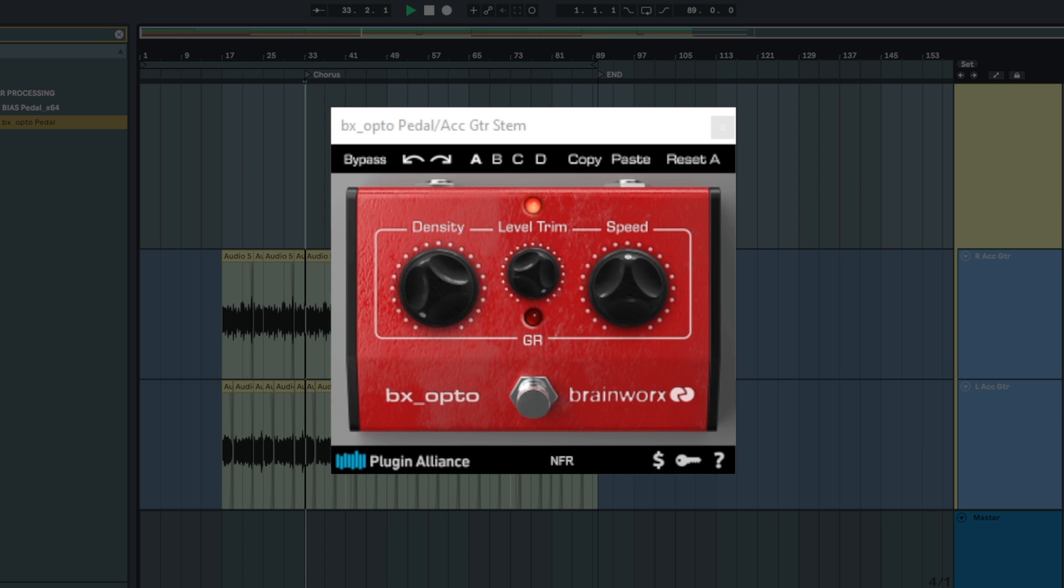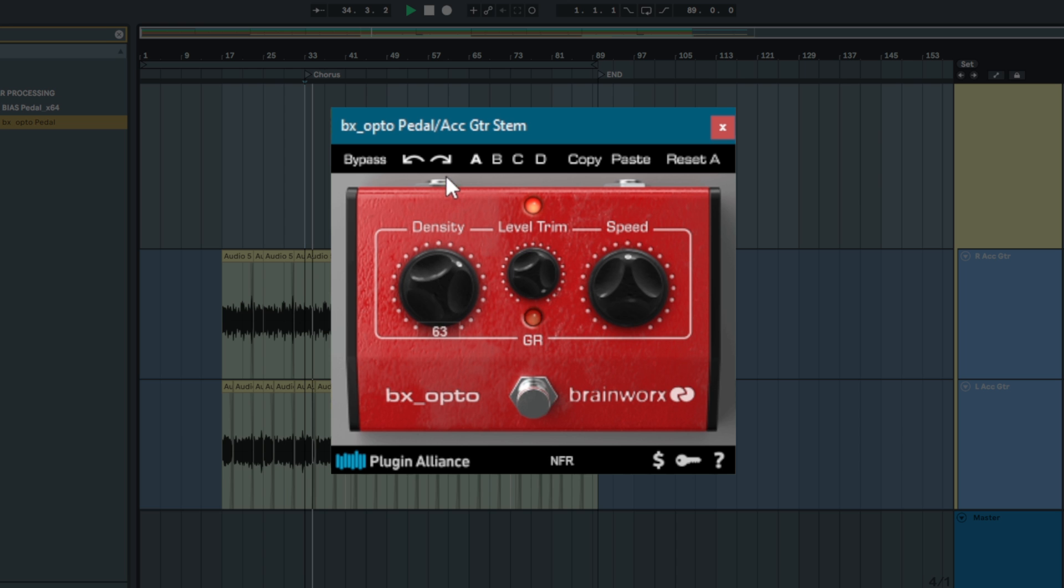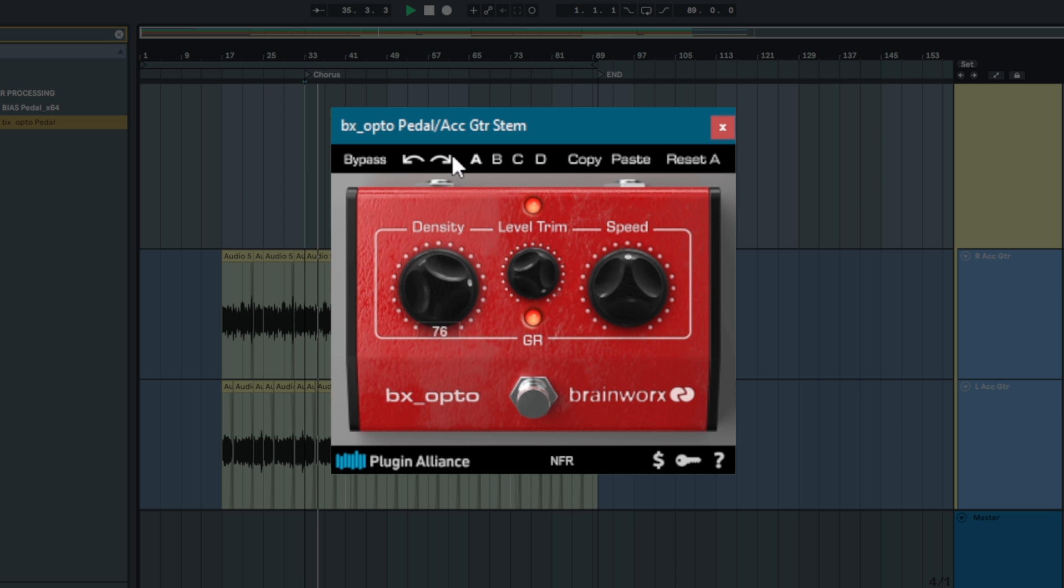The BxOpto pedal combines the peak reduction and output knobs into one knob called the density knob. Density controls the sidechain gain as well as the makeup gain. You can turn up the density knob to increase the amount of compression applied while simultaneously applying makeup gain.